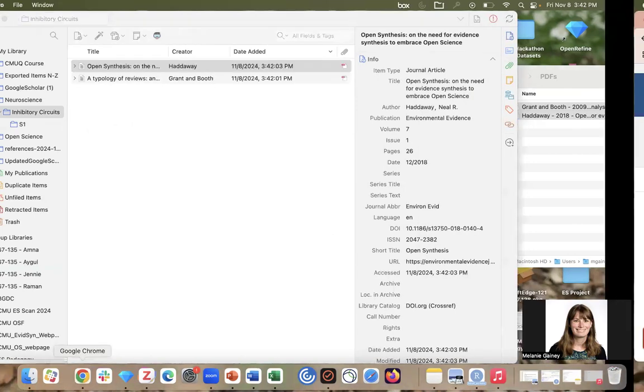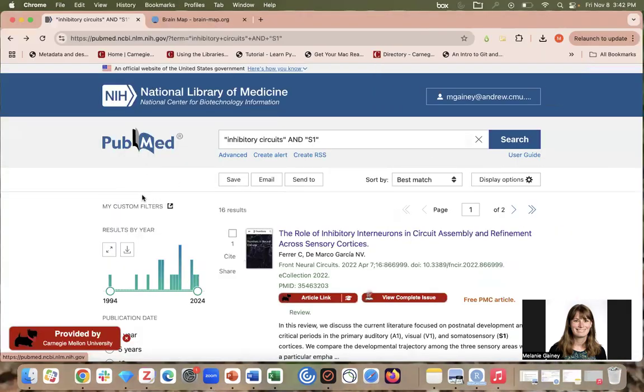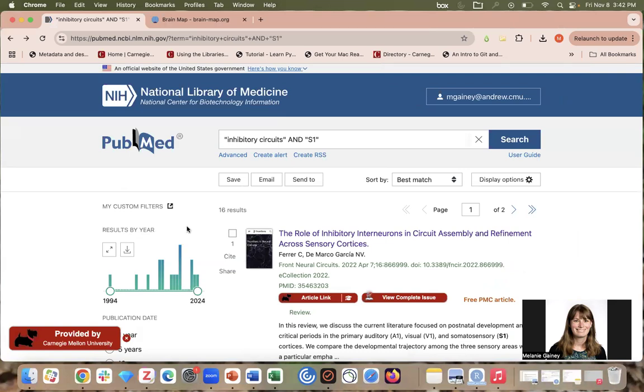I'm also going to do some lit searching on PubMed. Now I'm using PubMed database as an example, but you could do this in any database, Google Scholar or even Google.